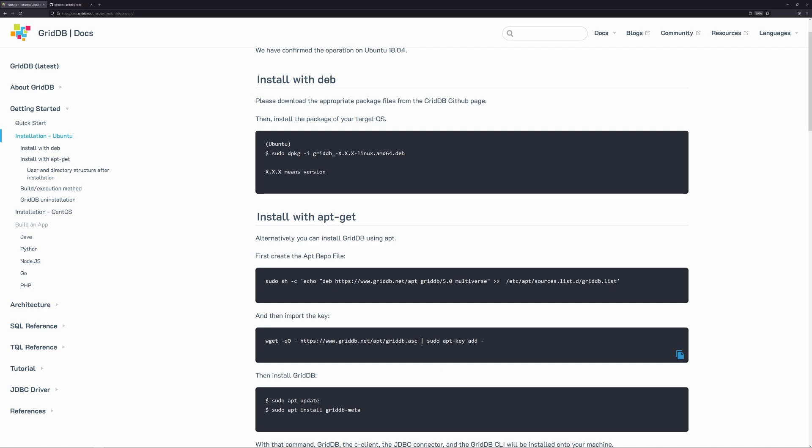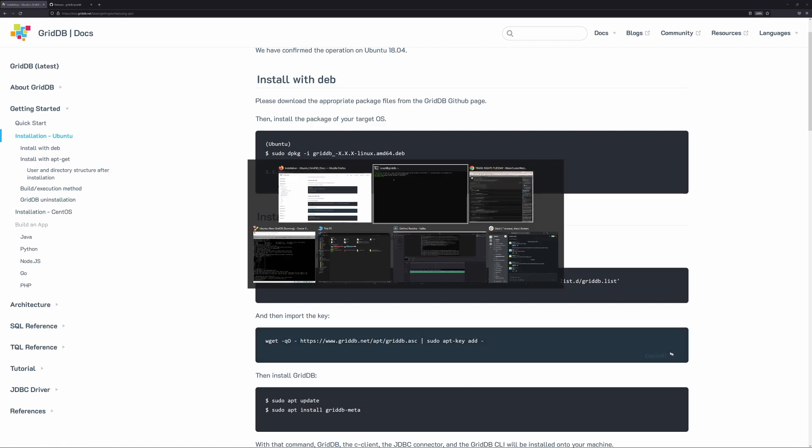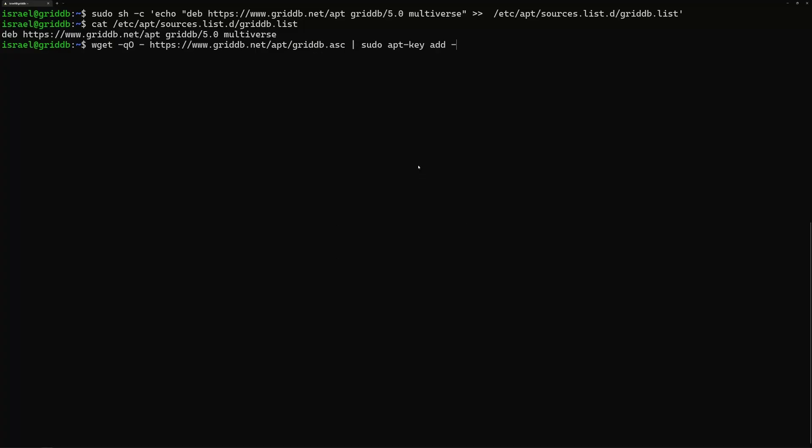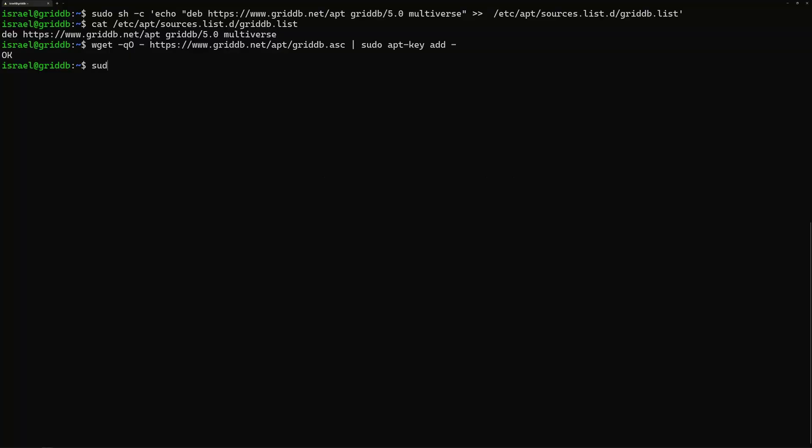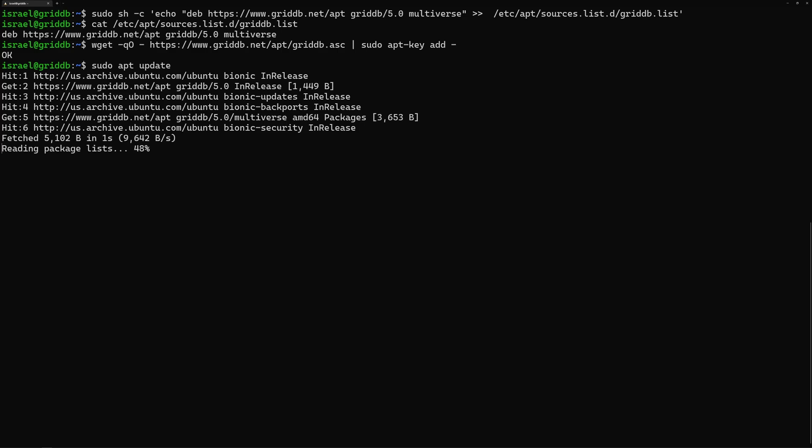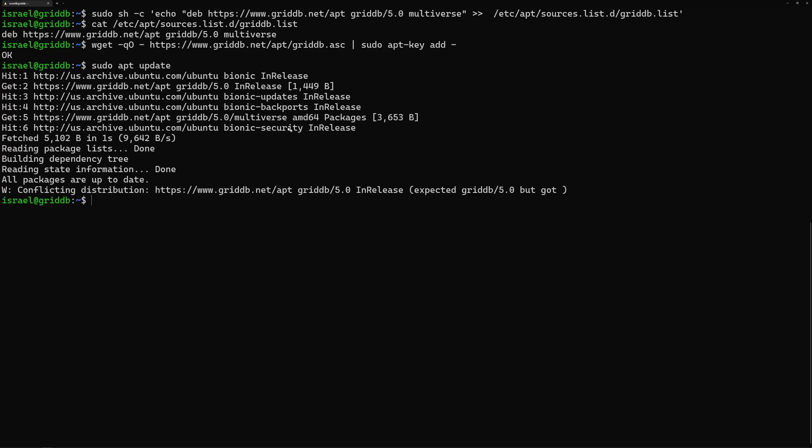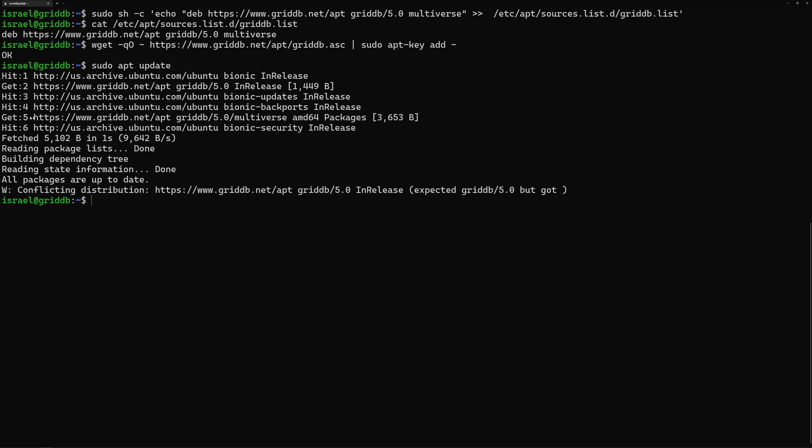And then we need to grab the key, because otherwise it'll fail. Just copy and paste that. You get the OK. And then you do a sudo apt update. So this will grab that file. So now you see here, griddb is listed in our apt update.